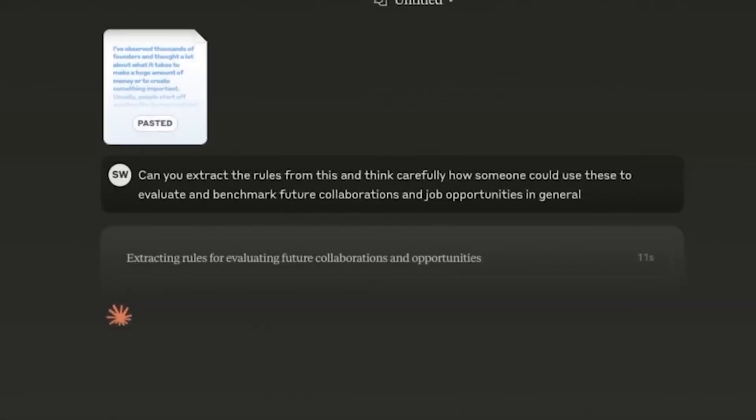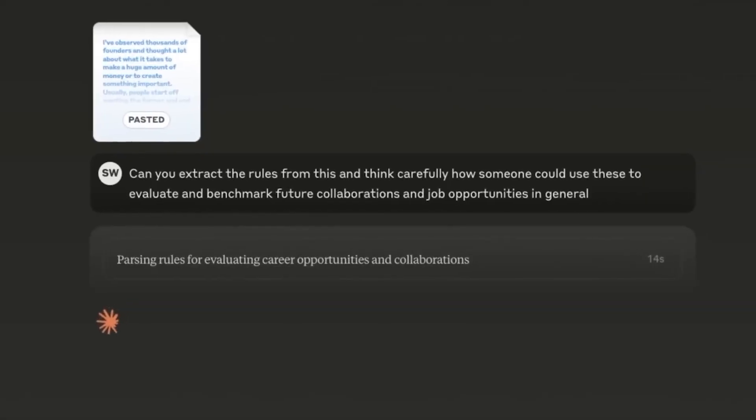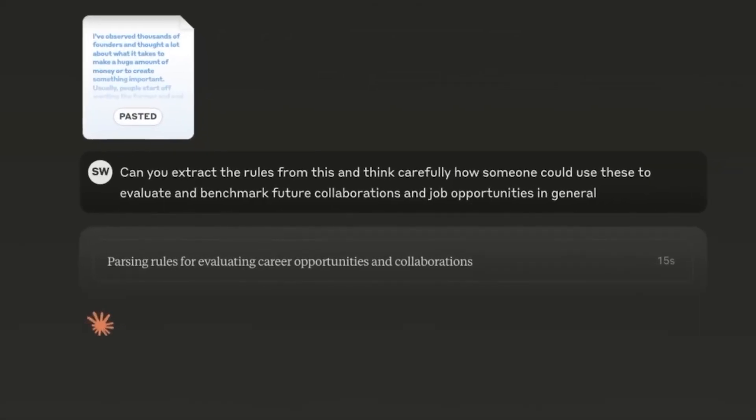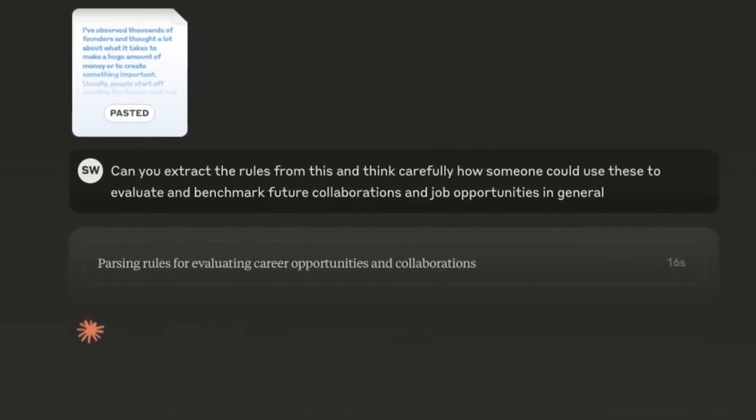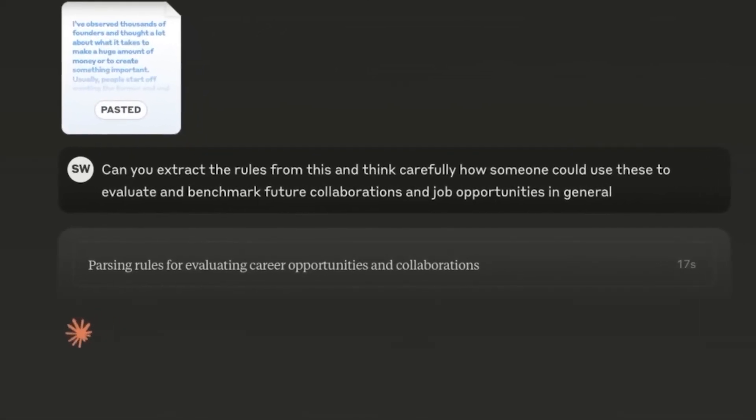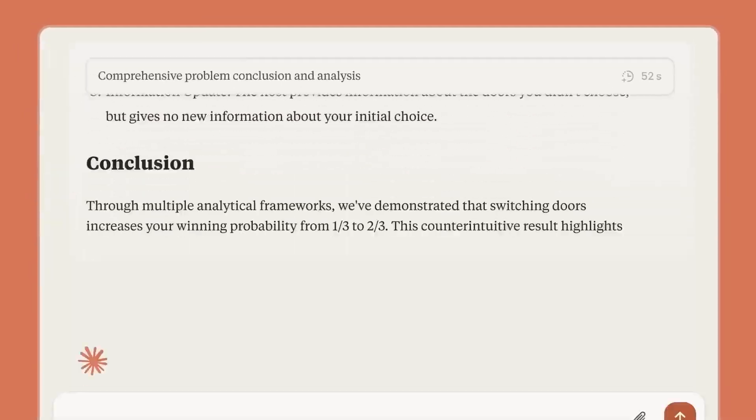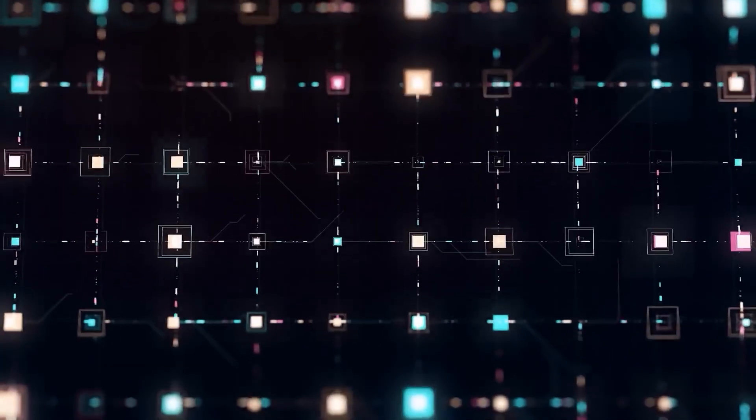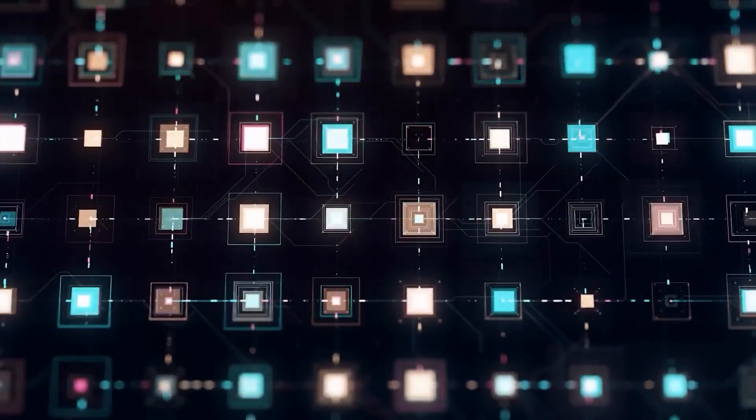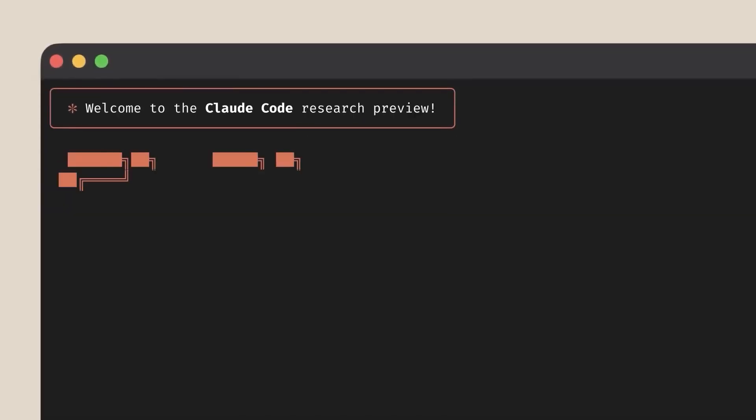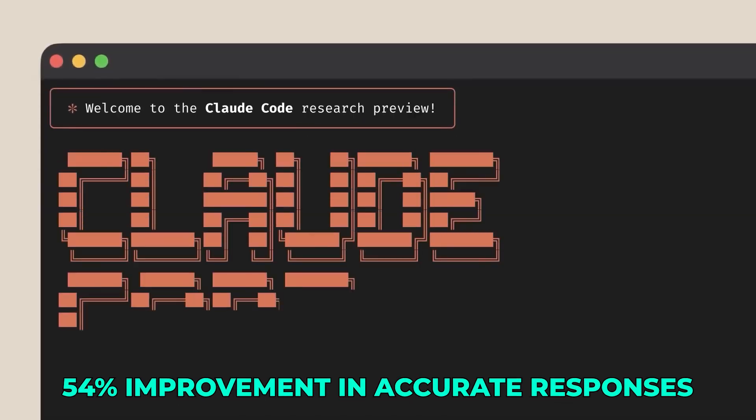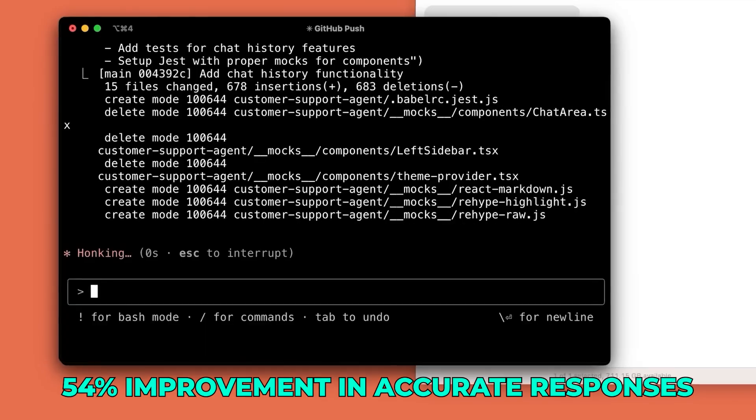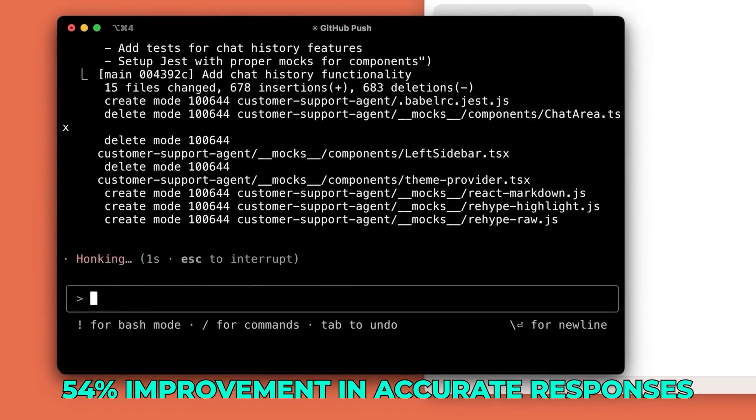Now, with the think tool, Claude can pause mid-conversation to verify reservation details, check cancellation rules, and confirm if any segments have already been flown. The result? A 54% improvement in accurate responses, leading to happier customers and fewer escalations.